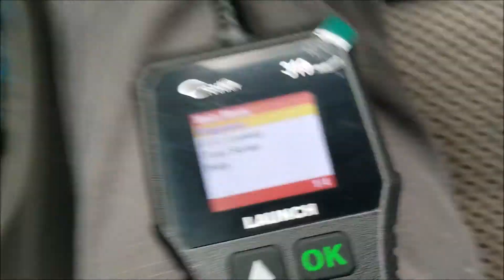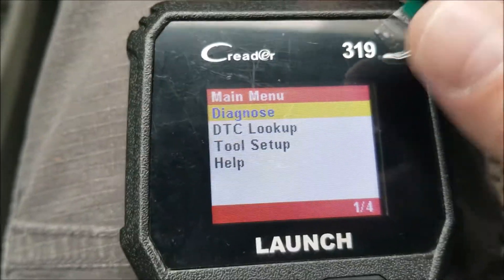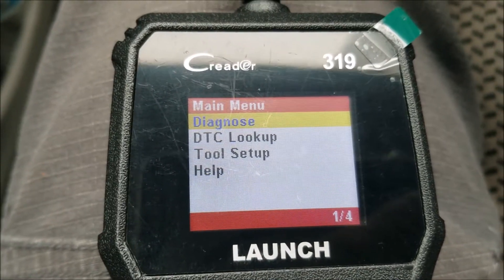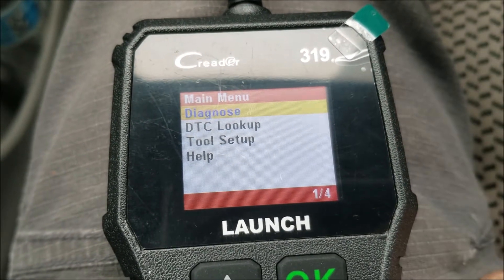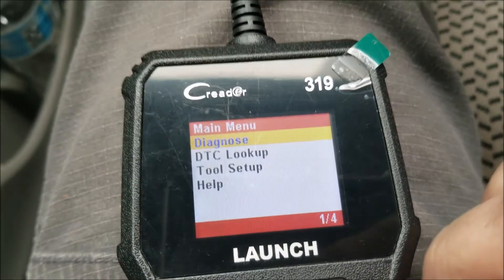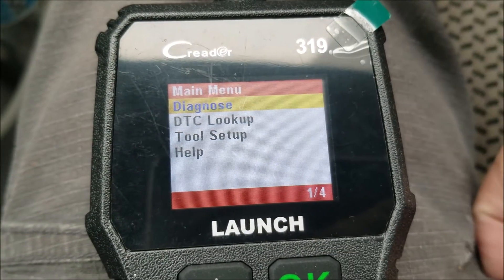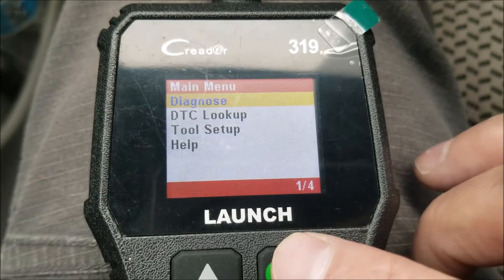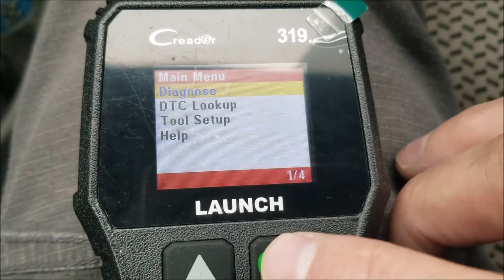You plug in your scan tool and start it up. You need to have the key at least in the on position to read. So I'm going to go ahead and turn the car on. Every scan tool is going to have a different menu system — sometimes it'll automatically do it for you, sometimes it won't. This is the low cost one, so I have to navigate it myself. I'm going to go ahead and choose diagnose.